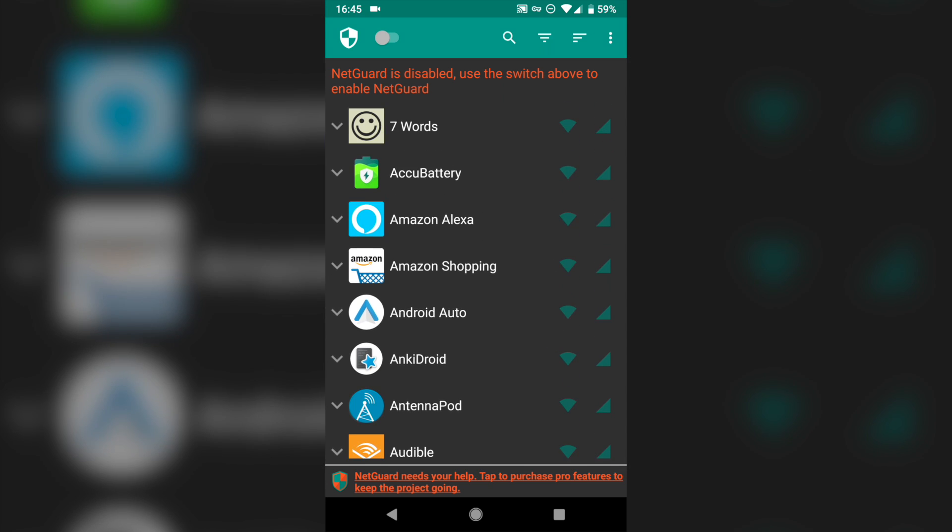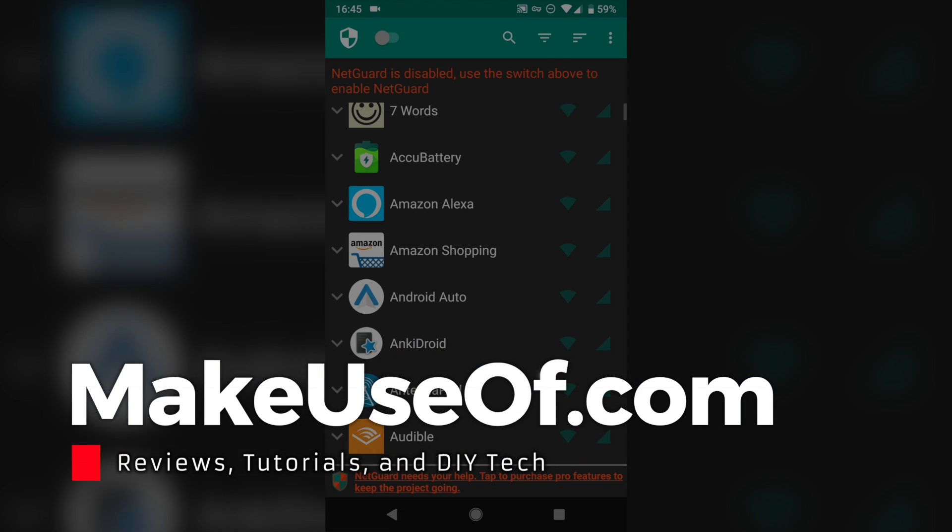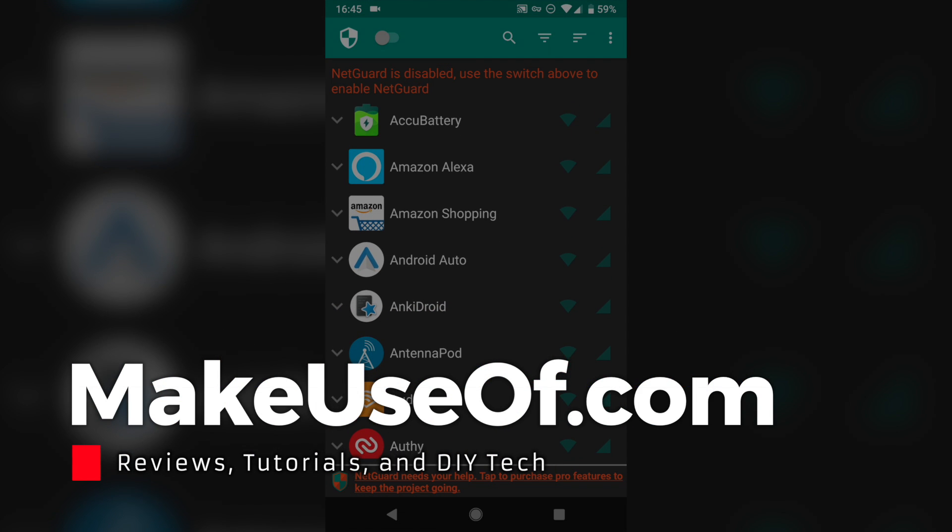We hope you enjoyed this tutorial. Please subscribe to MakeUseOf's YouTube channel if you haven't already for more tutorials like this, as well as giveaways and other video content. And we'll see you in the next one. Thanks for watching.